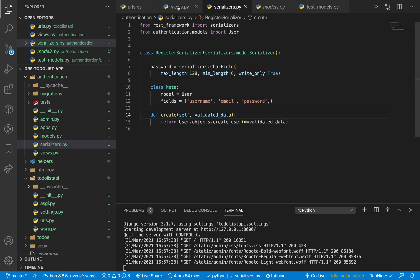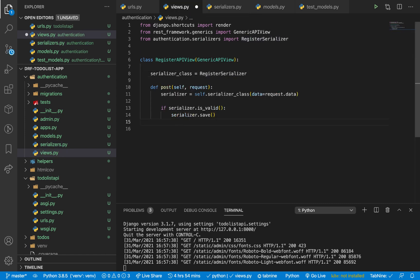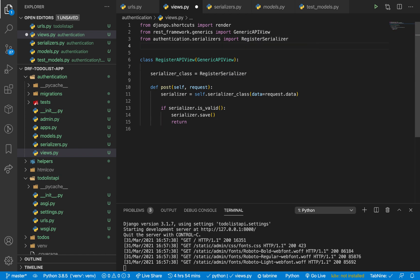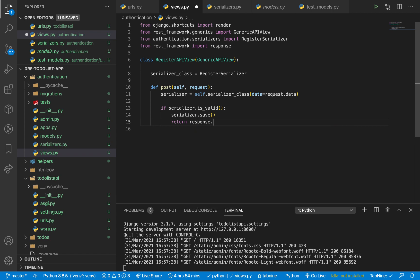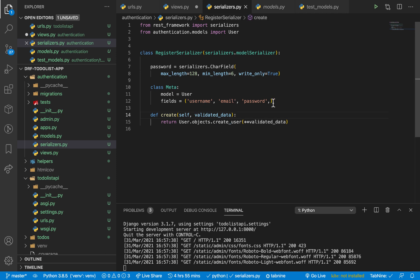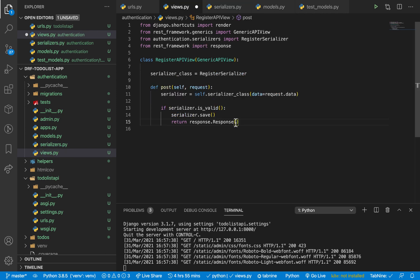Now that we have this, let's go back to our view. After saving, we need to tell the user that their account was created. So we return a Response — Django REST framework already has response classes, so we import Response from rest_framework. We return Response with serializer.data. The serializer will look at the fields we defined and return the values of what it saved for those fields. Since the password is write-only, it won't be sent back — so we can expect the email and username.